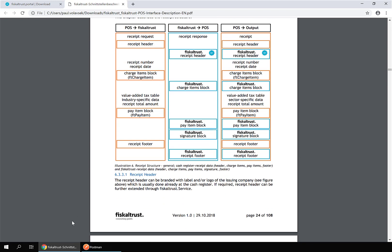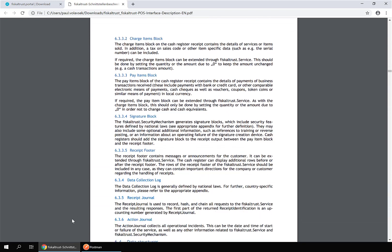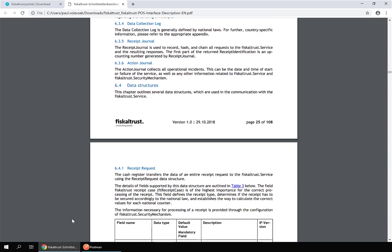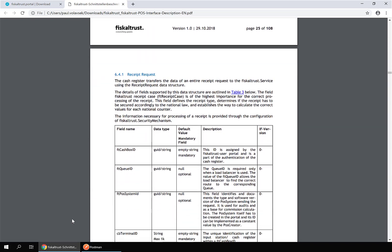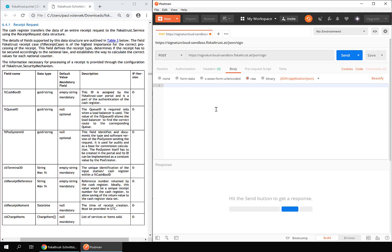The subsection receipt request of data structures lists all fields a signing request consists of. Now we will construct the request body of a simple sales receipt. The request headers, method, and URL are already set as shown in the previous video.